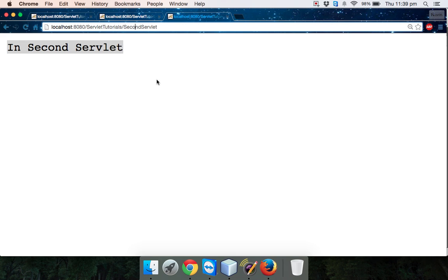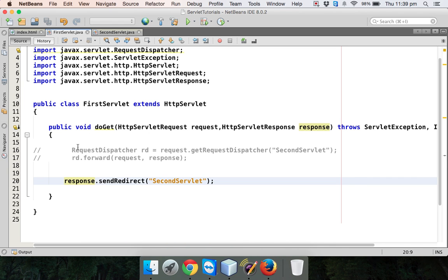Let me recap: whenever you work with RequestDispatcher, one servlet calls a second servlet to process the data. If you are working with sendRedirect, it will send the response to the client and will ask the client to go to the second servlet. That's how we can work with RequestDispatcher and sendRedirect.